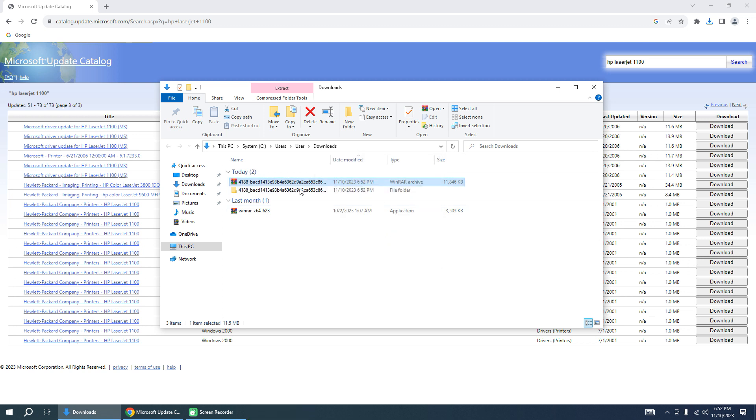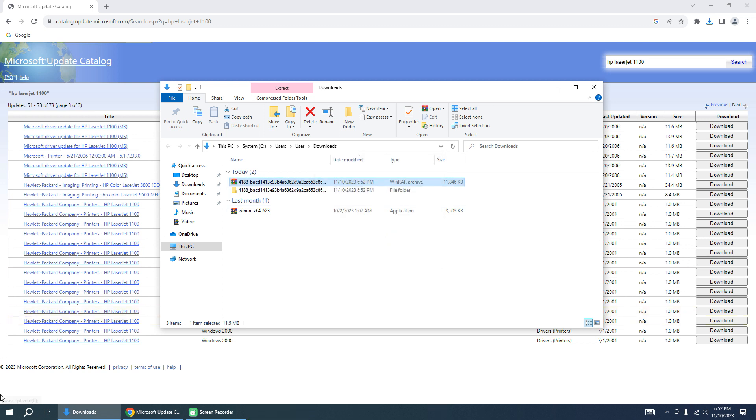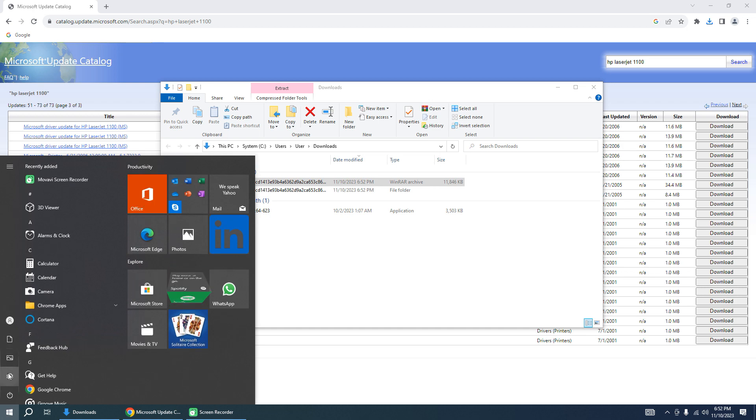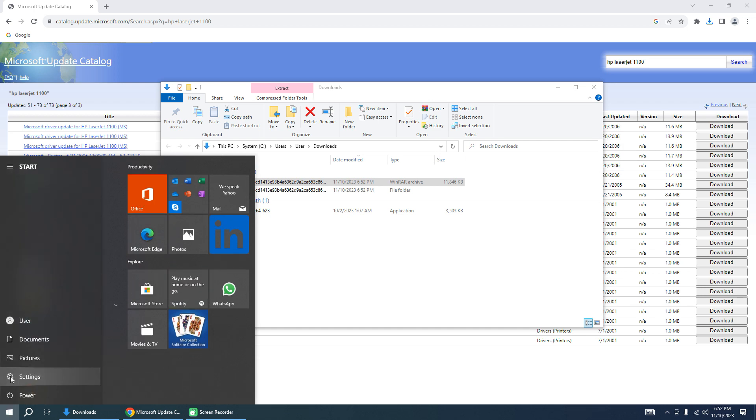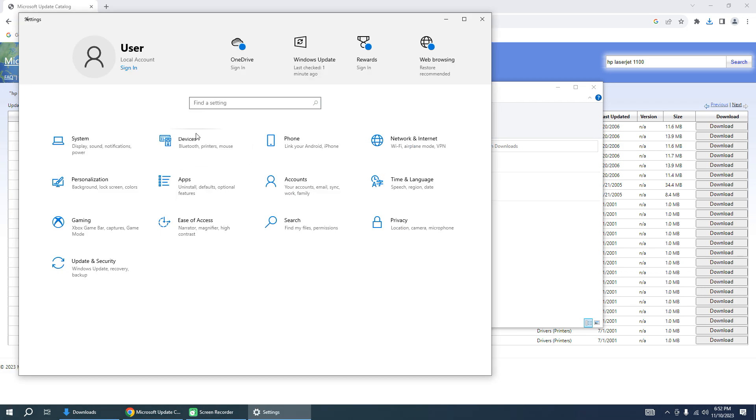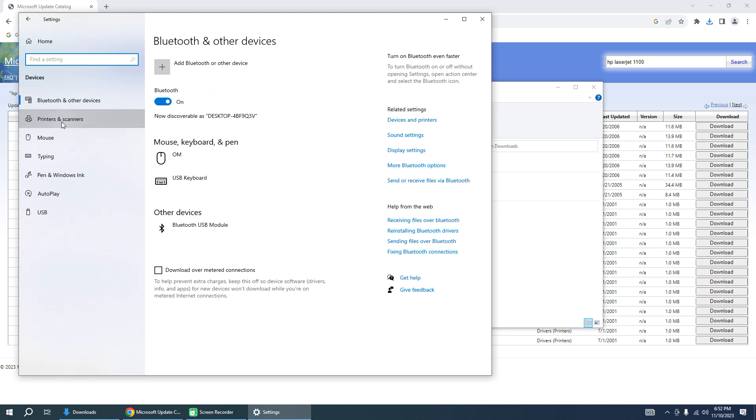It's the first part. Second part is installation of the driver. To do this, go to Start, Settings, Devices, Printers and Scanners.